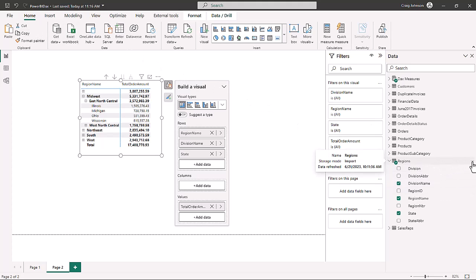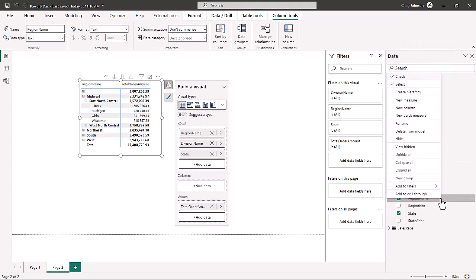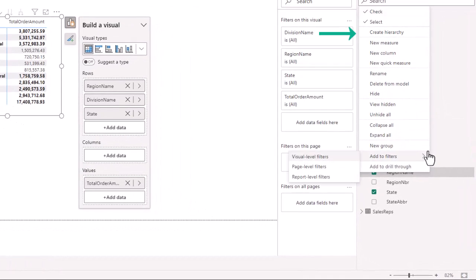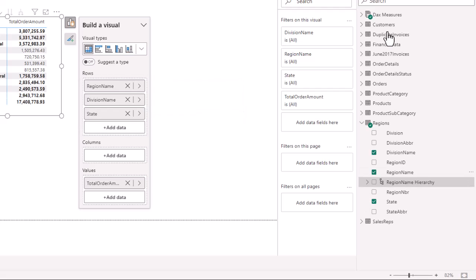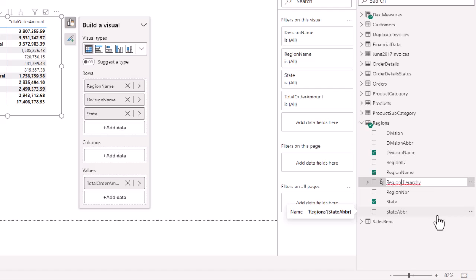We're going to go back to the regions table and right-click on the more options. That brings up options for a new measure, new column, refresh data, and more. We want to go to the region name, right-click, and create a hierarchy. It automatically names it using the first column — 'Region Name Hierarchy.' If we double-click, let's rename it 'Region Hierarchy'.